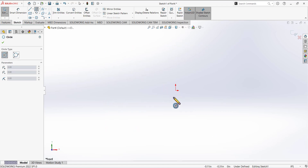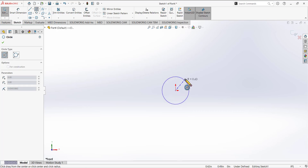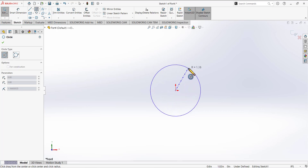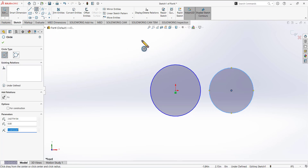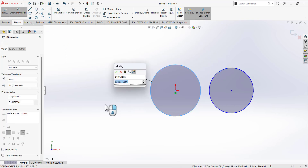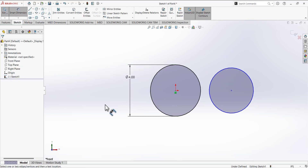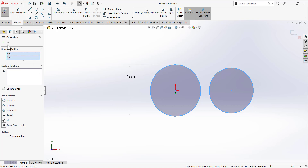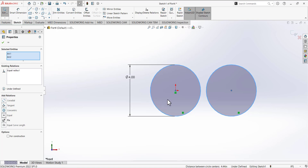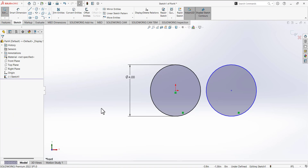The center of the circle must be coincident with the origin, so move your mouse to the origin and draw a circle — drag and left click to place it. Then draw a second circle randomly, and we will define the position, dimension, and relation between them. Use the smart dimension tool, select the first circle, and add a diameter of 4 inches. Then hold Control and select both circles; under properties, add an Equal relation so they share the same diameter.